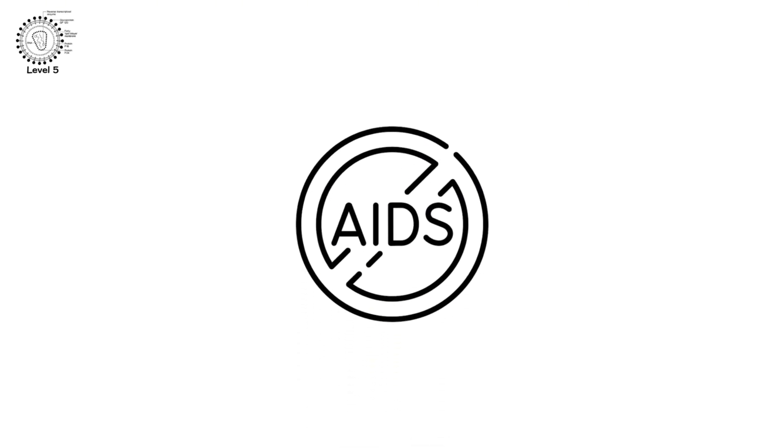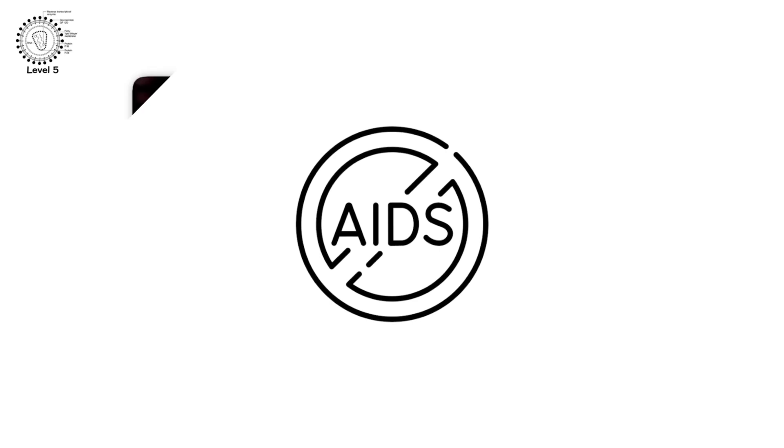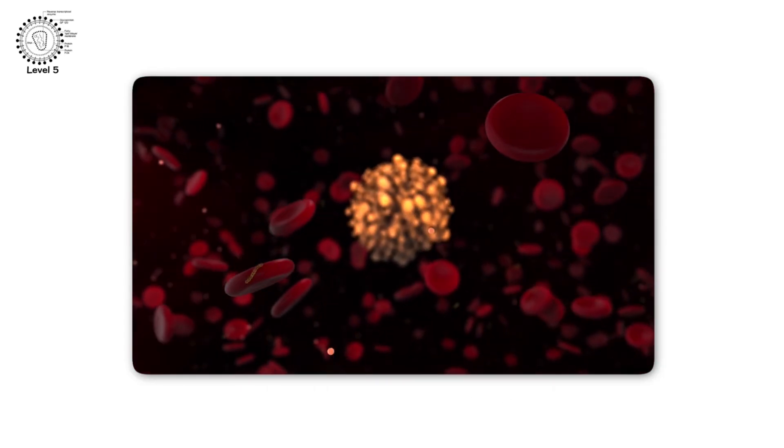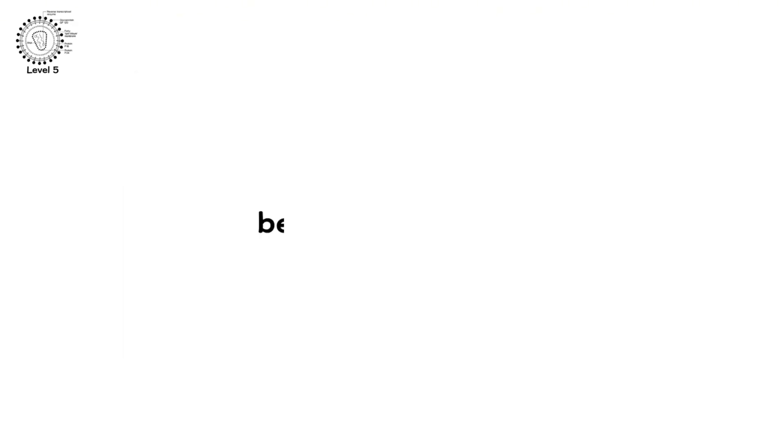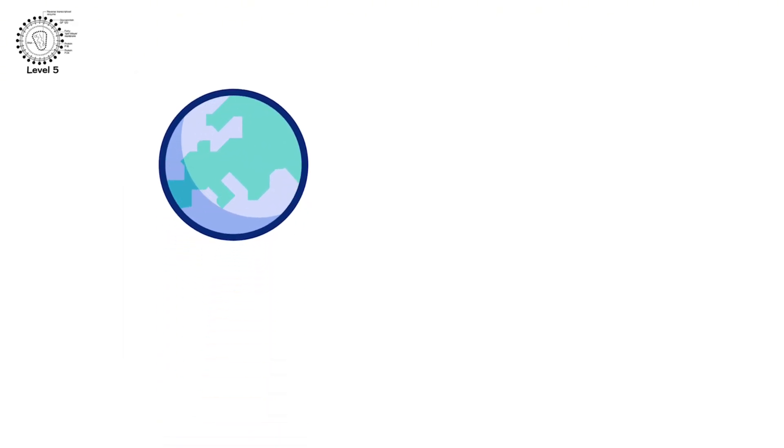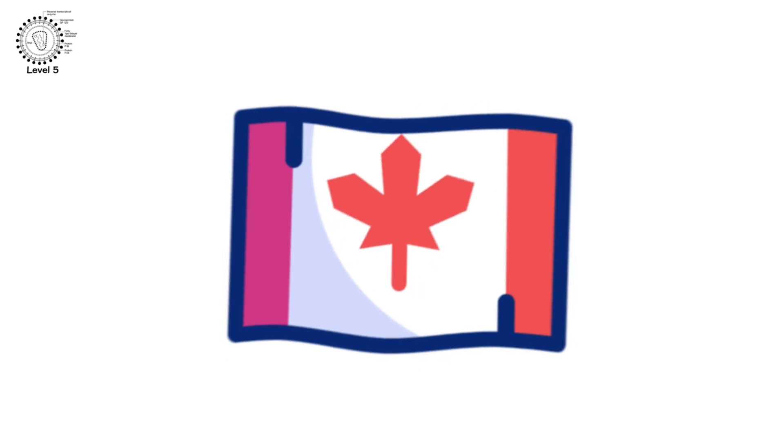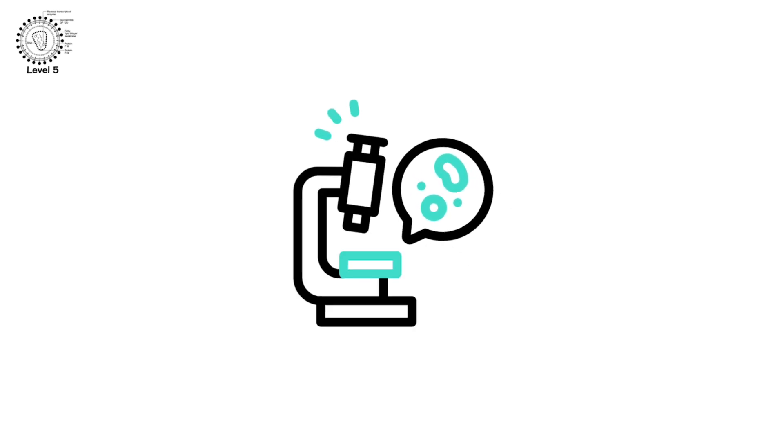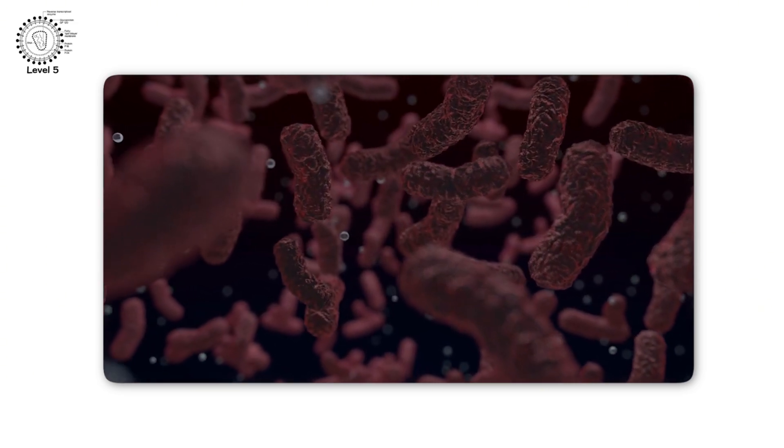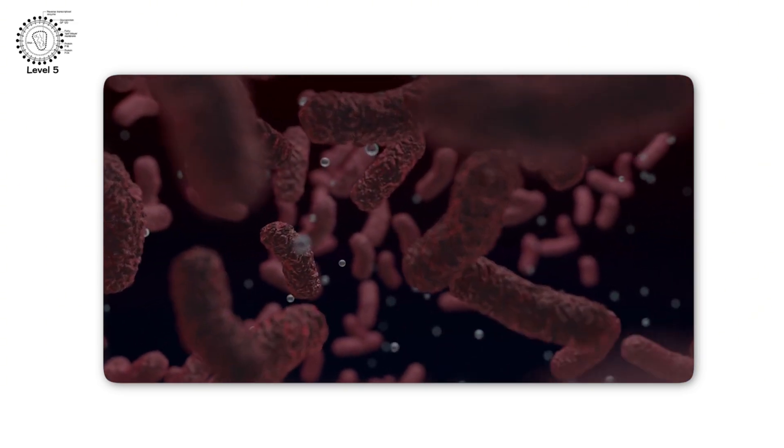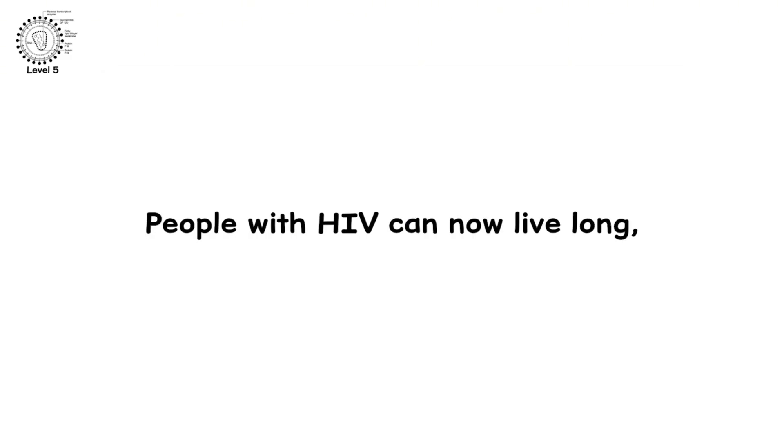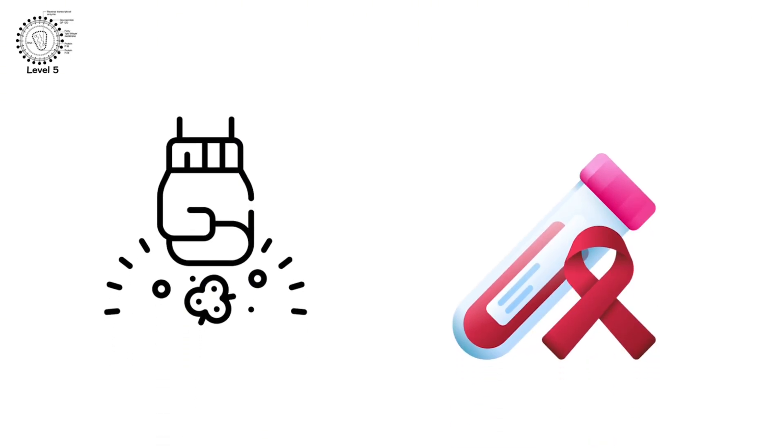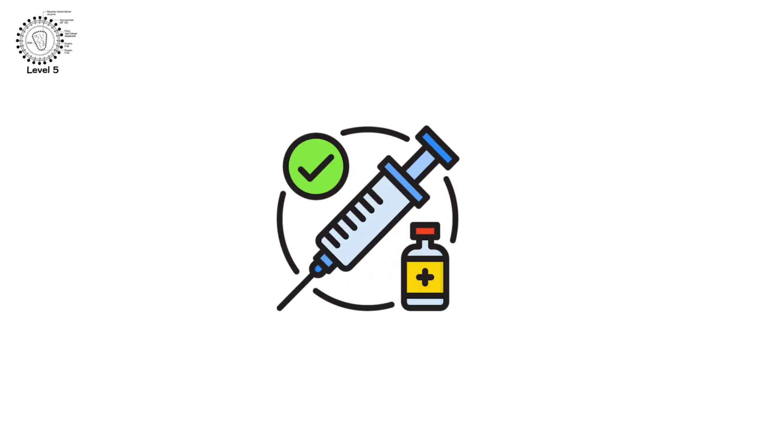AIDS. At this point, even a cold can be lethal. Opportunistic infections, things that wouldn't affect a healthy person, begin to take over. From the early 1980s through today, HIV has killed over 40 million people. That's nearly the population of Canada. At its peak, it devastated entire countries. But science fought back. Today, antiretroviral therapy can suppress the virus. Turn a death sentence into a manageable condition. People with HIV can now live long, healthy lives. But the fight isn't over. HIV still infects over a million people each year. And there is still no cure. The war continues. Quiet.